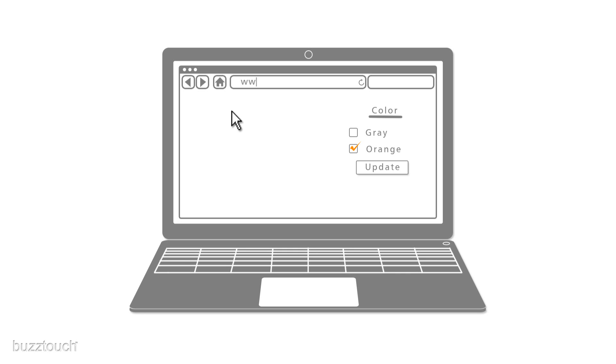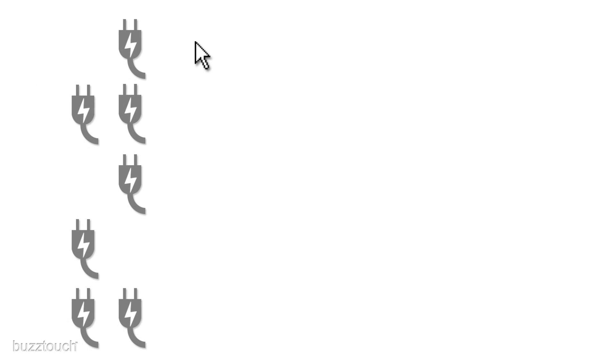You can access the BuzzTouch control panel at buzztouch.com or on your own website. It's up to you. Additional plugins can be created or customized to further extend the functionality of the control panel and your applications.